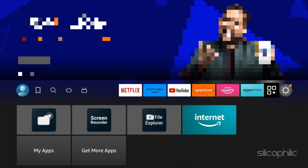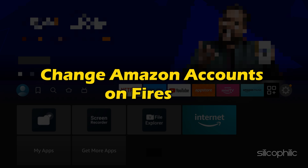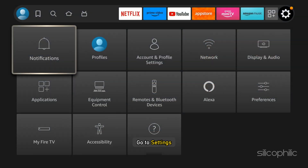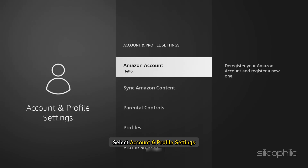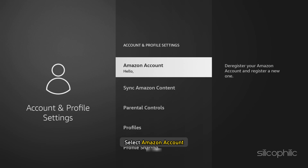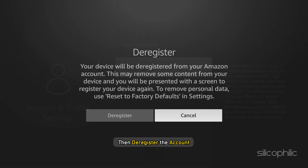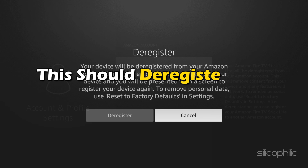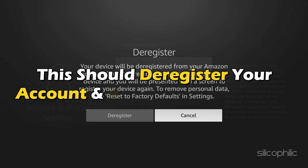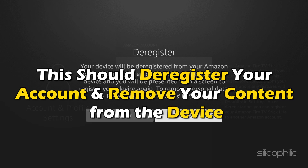To change Amazon accounts on FireStick, go to Settings. Select Account and Profile Settings, then select Amazon Account, and deregister the account. This should deregister your account and remove your content from the device.